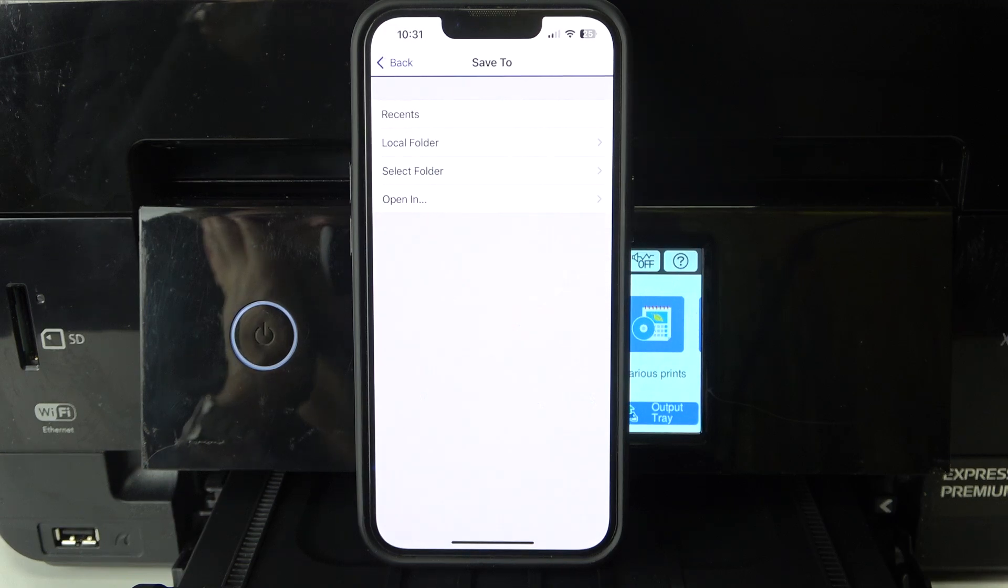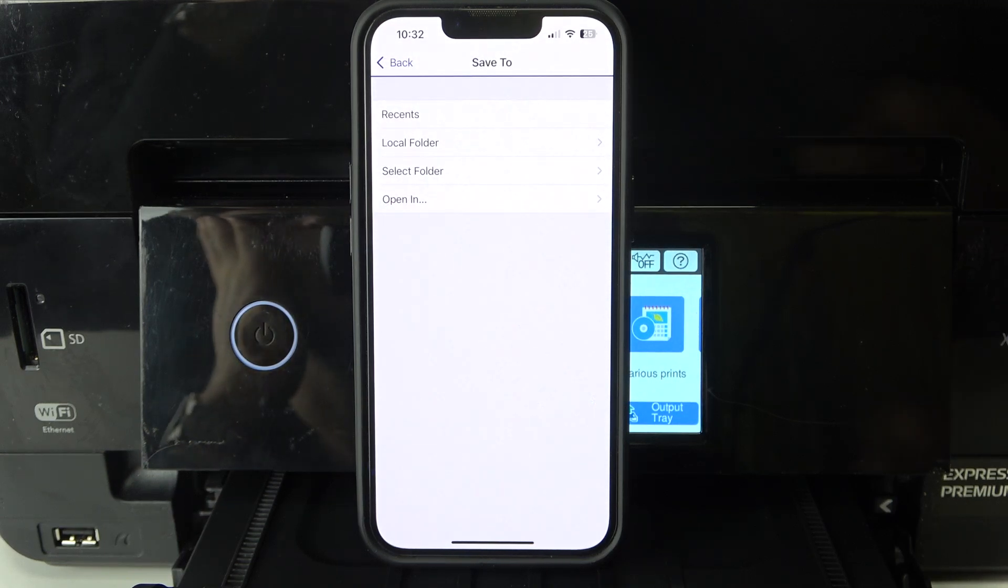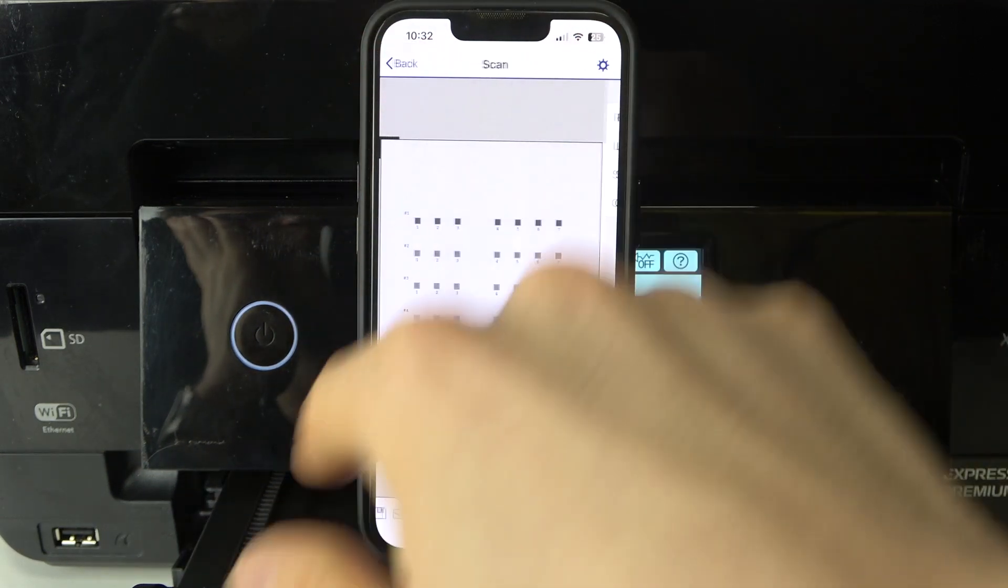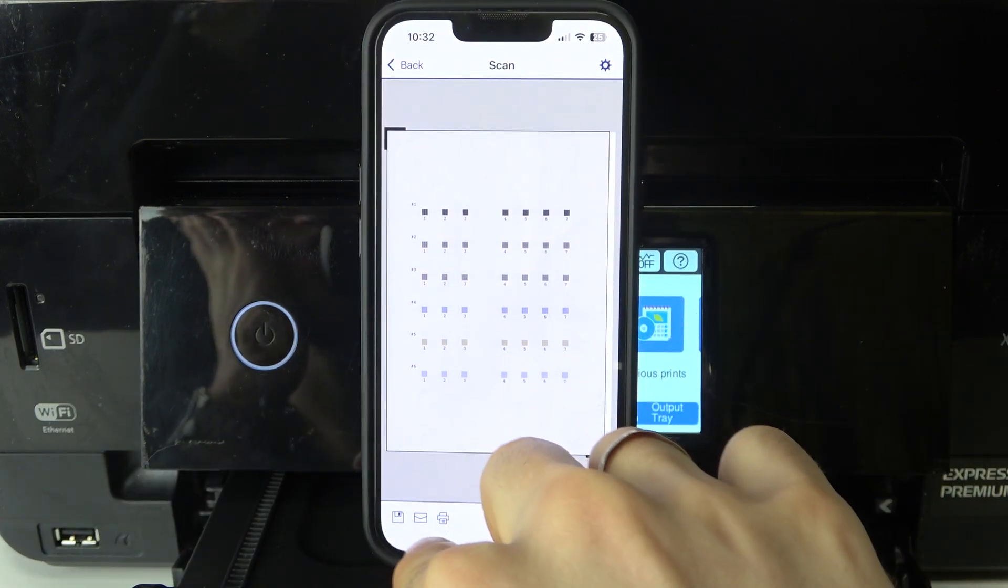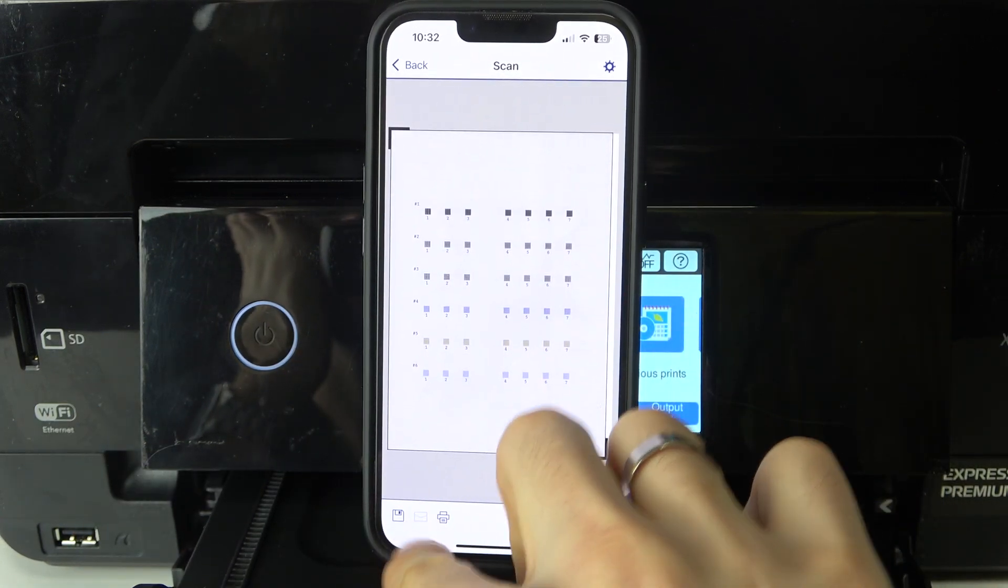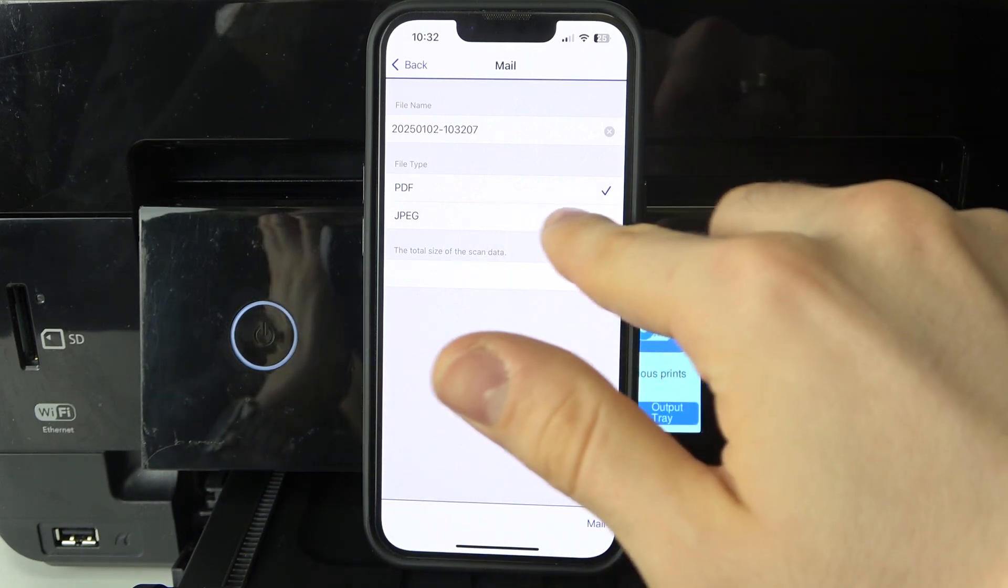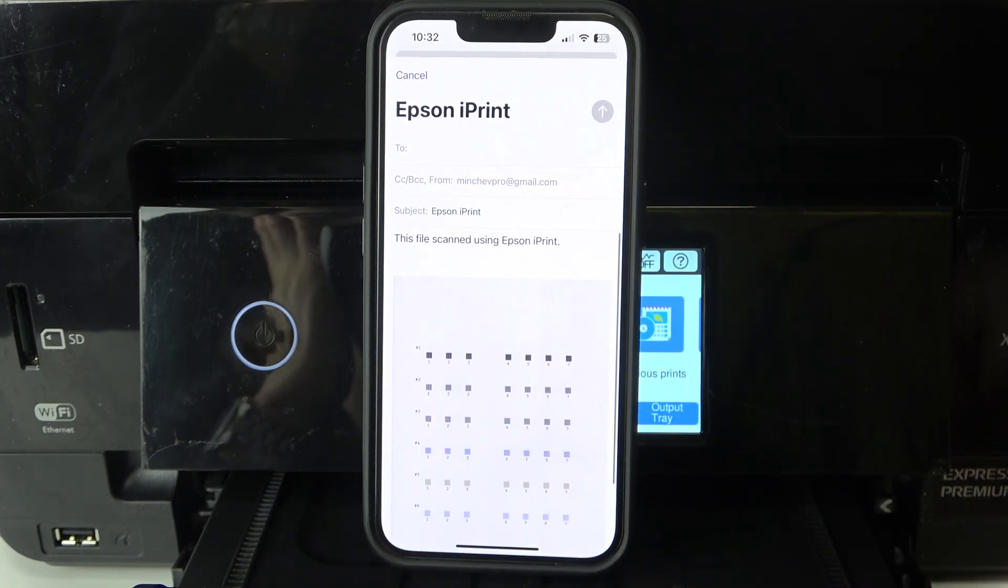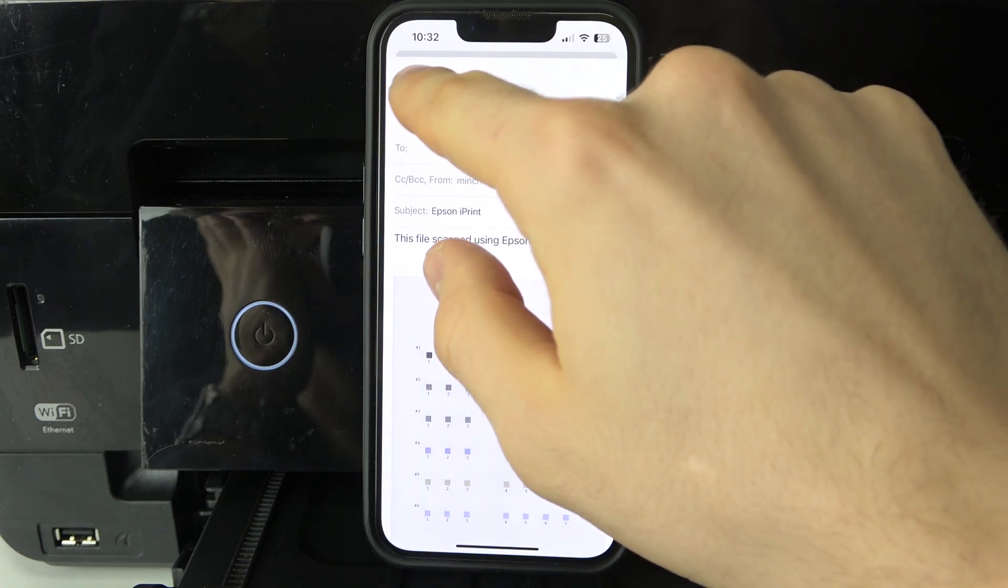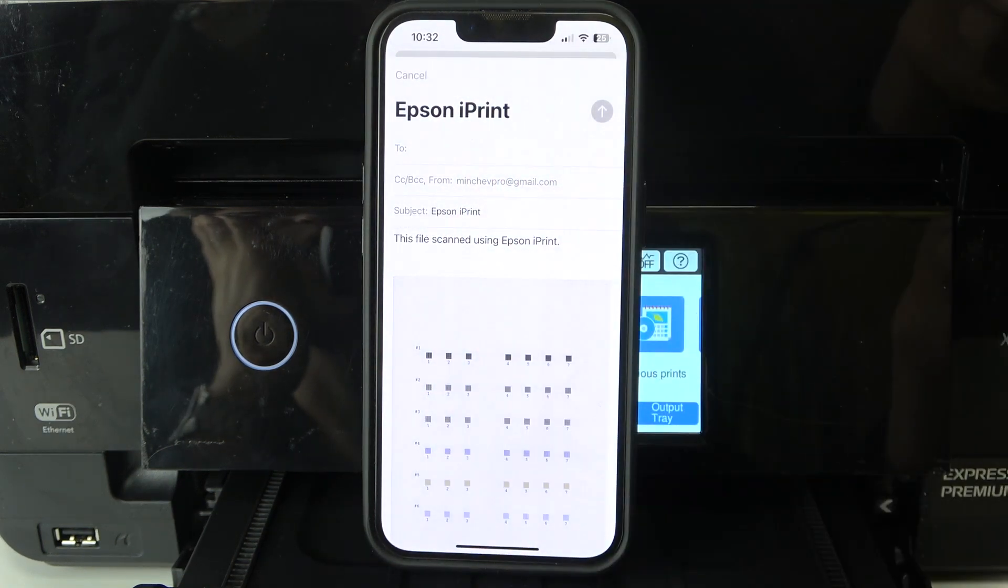Or you just can click on the message button, then select the format, click Mail, and send it to your email, for example. And you can click the print button and print this document.